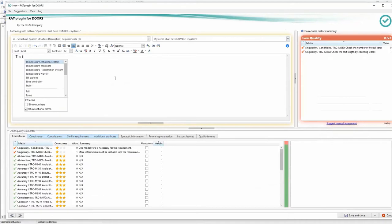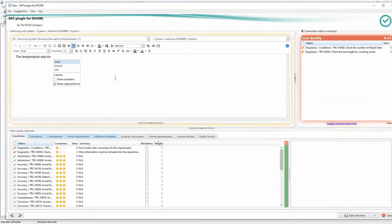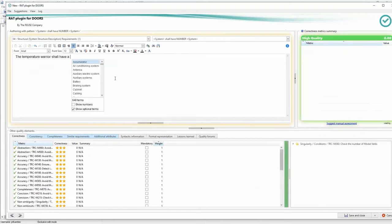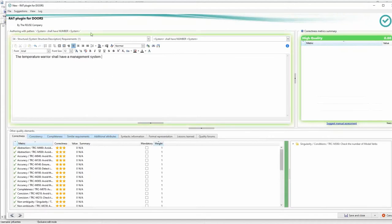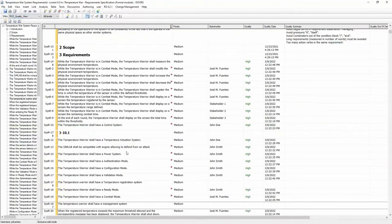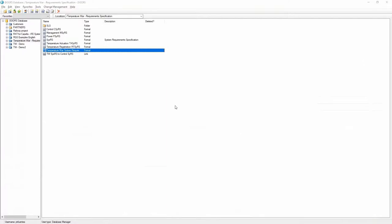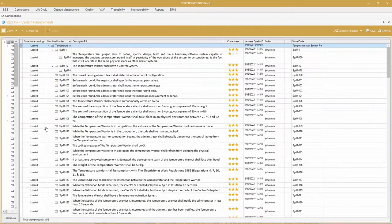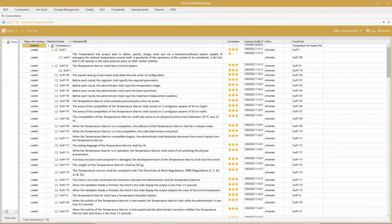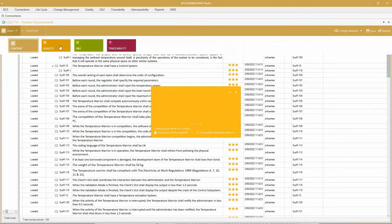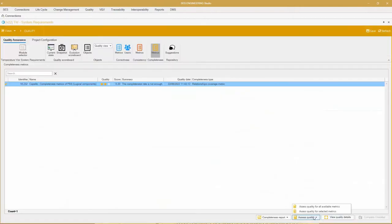This is the way to write requirements following patterns using the RAT tool for Doors — we also have a RAT for Capella. The pattern is connected to the Capella model in real time, providing the names of systems and subsystems. I have now written the new requirement: 'the Temperature Warrior shall have a management system' — that was the missing element according to the completeness check. I go back to the Engineering Studio, refresh to get the new requirement, and check the completeness again. Now I'm at zero — nothing is missing according to this particular PBS dimension. Use case one is fully demonstrated.